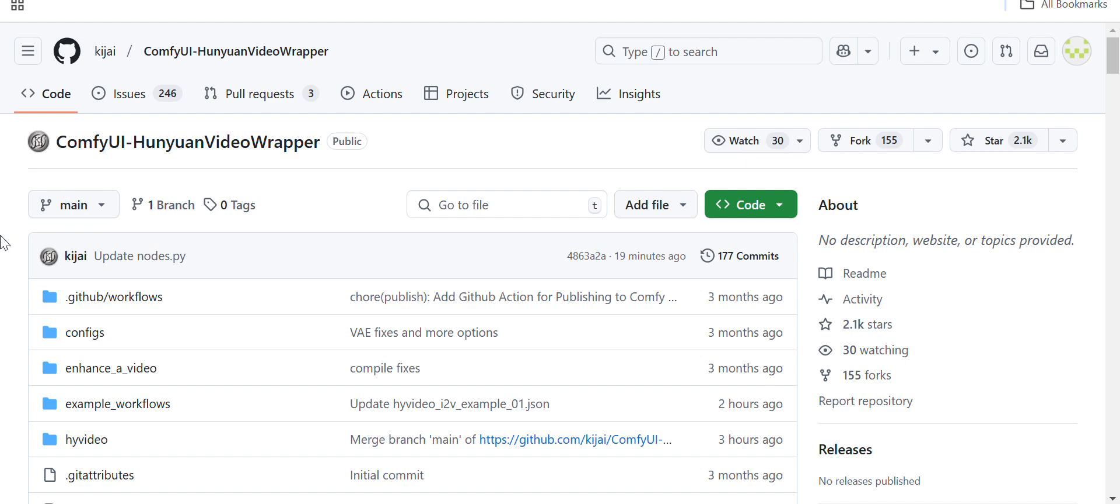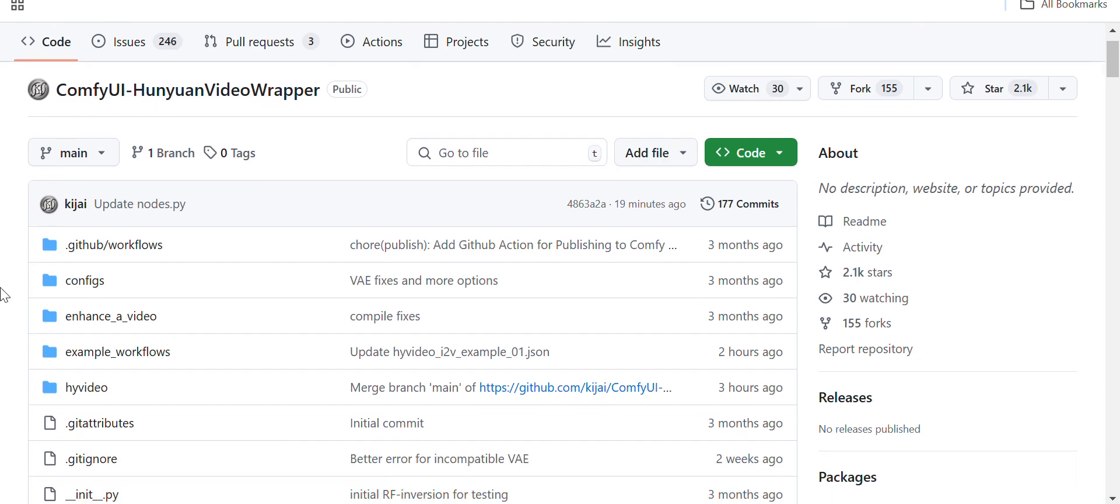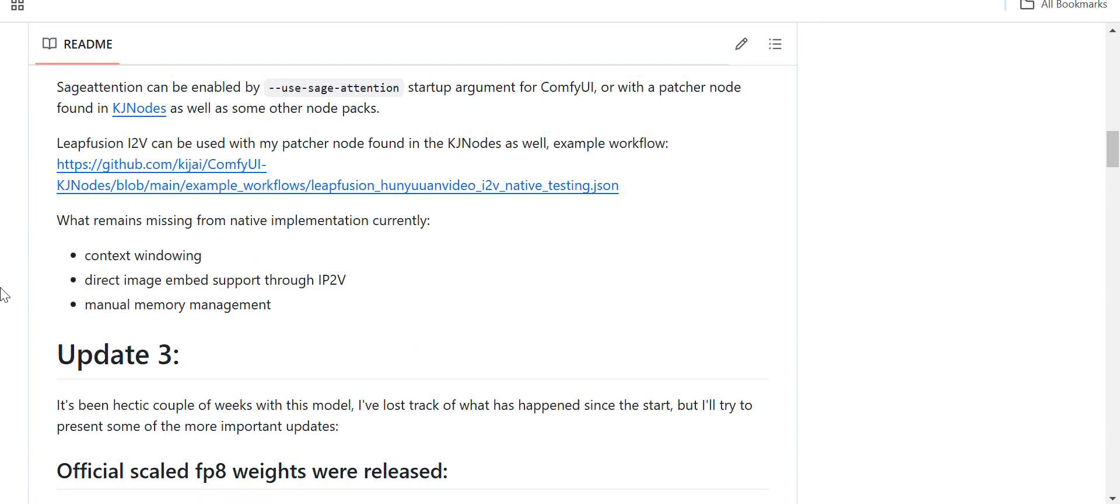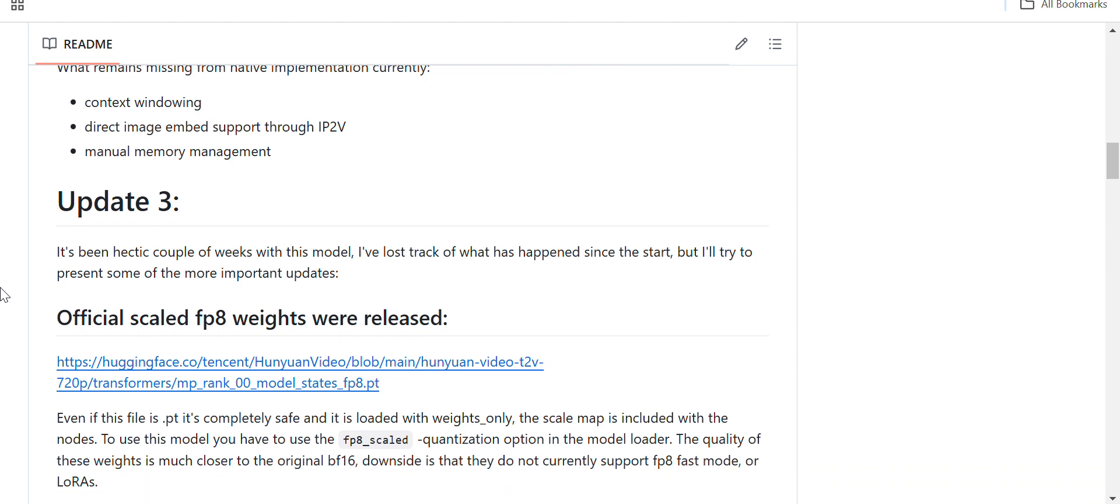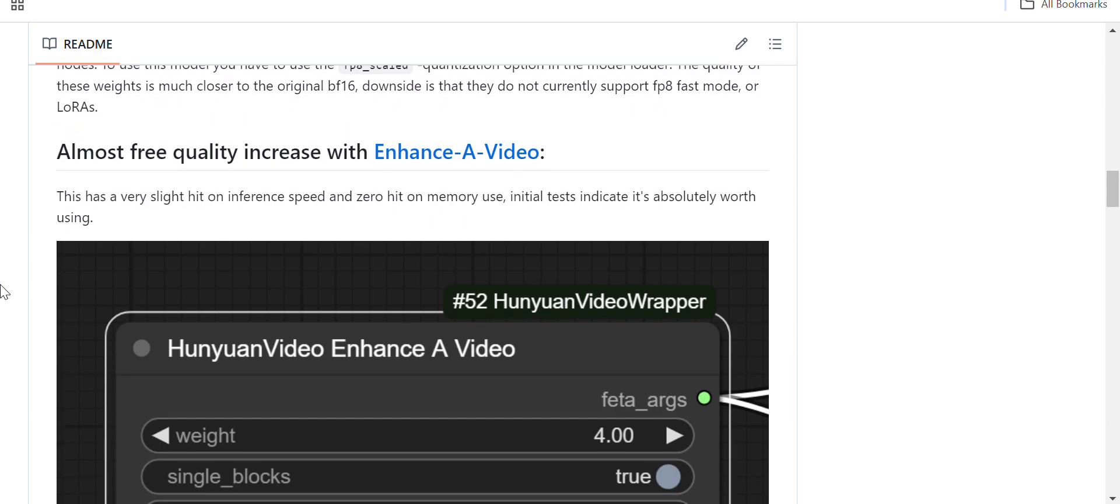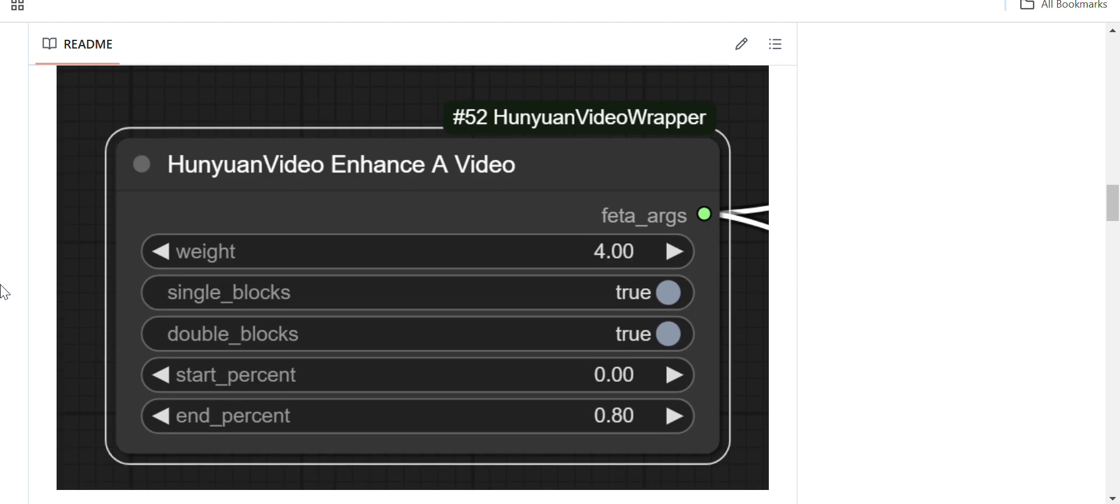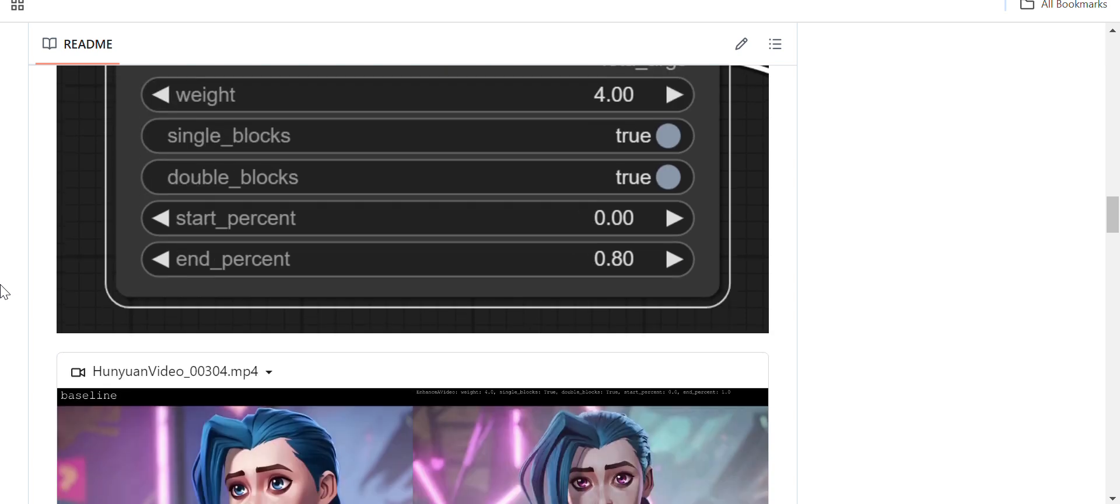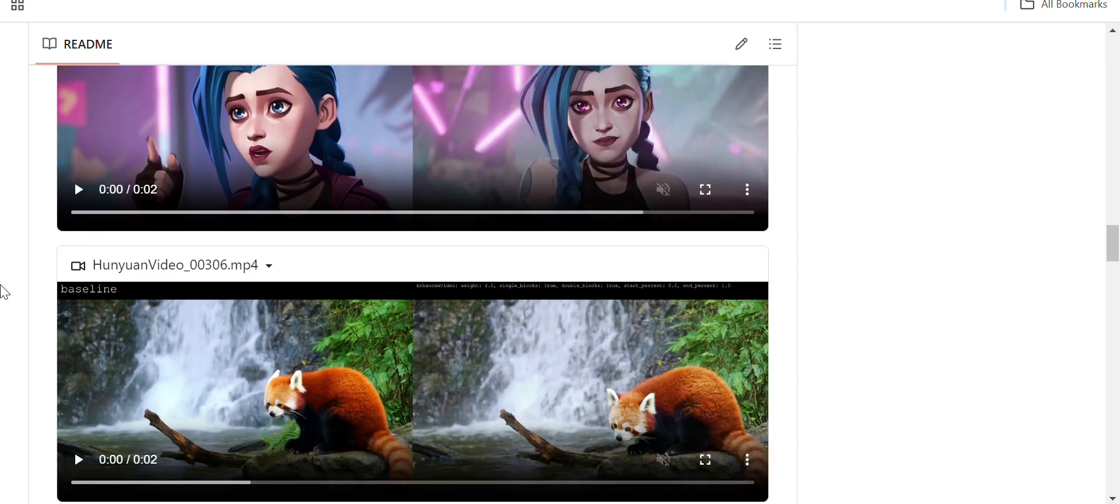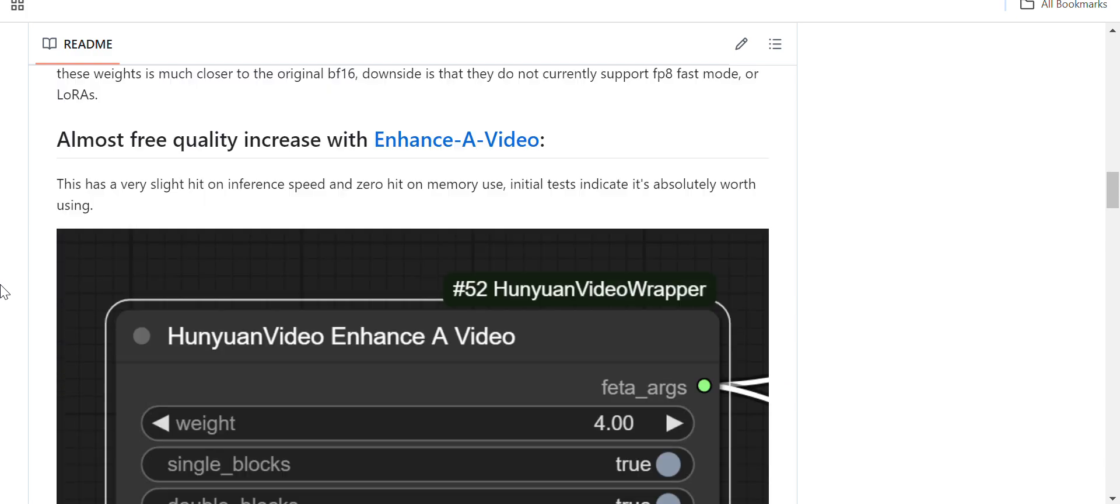Here KeyJ has already published the Hunyuan video wrapper for ComfyUI. You can see there are so many examples, lots of examples, and he has clearly explained how you can use this custom node to run the Hunyuan image-to-video model.